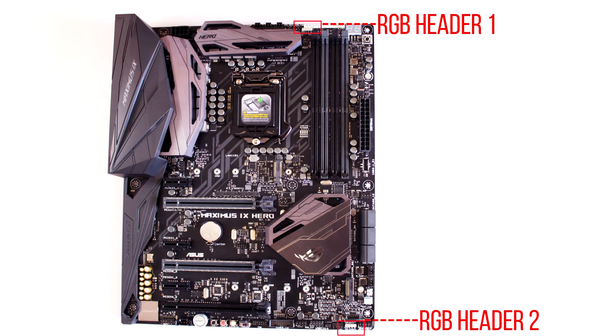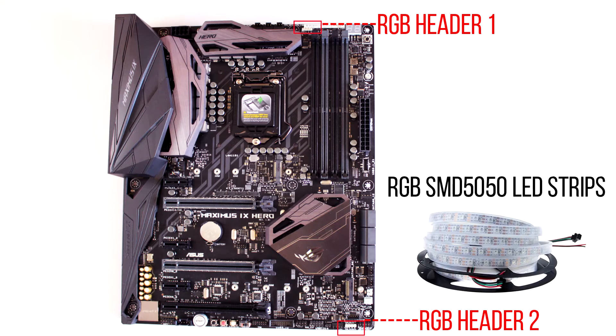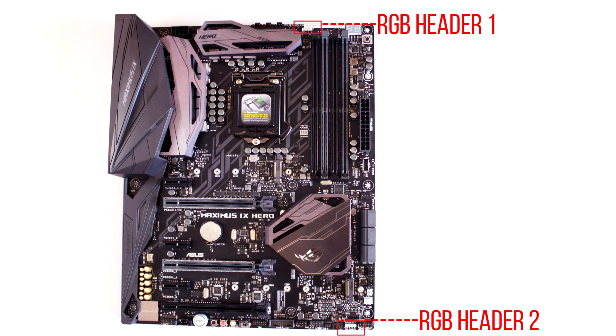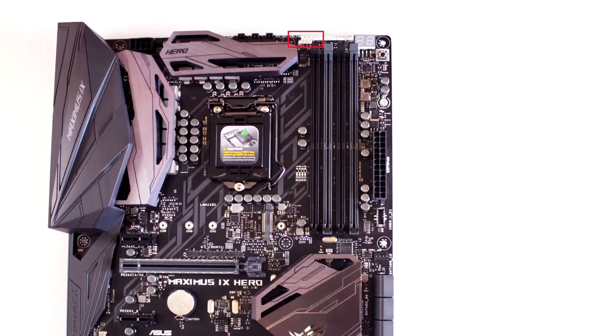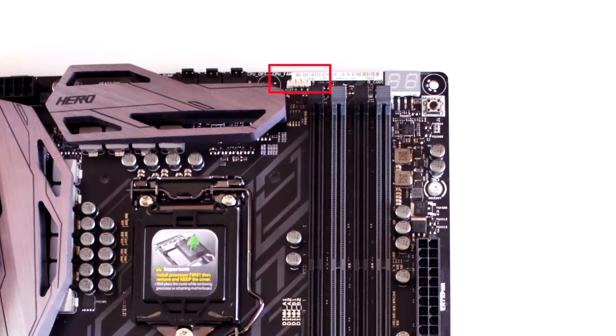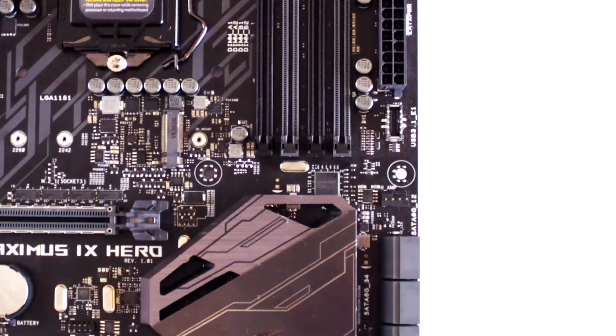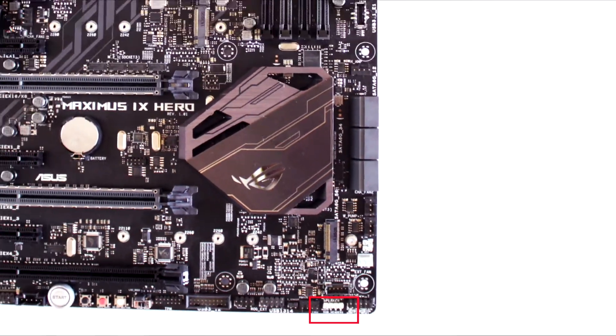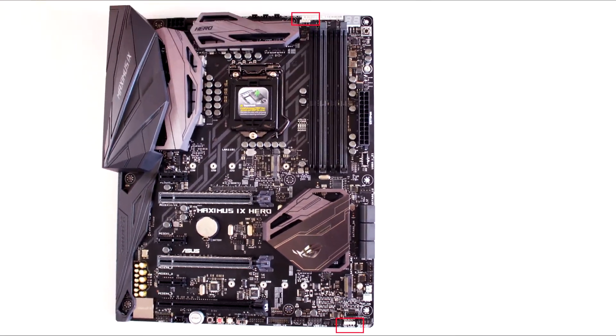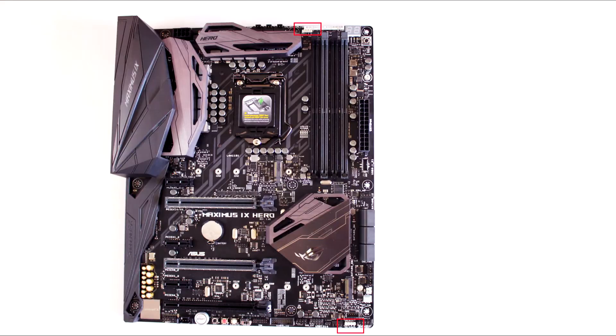There are two integrated RGB headers that are capable of powering a 12V 2A SMD5050 LED strip, which also can be controlled via the Aura utility. These ports are located appropriately at the top and bottom of the motherboard itself and are quite easy to reach in a normal case scenario.